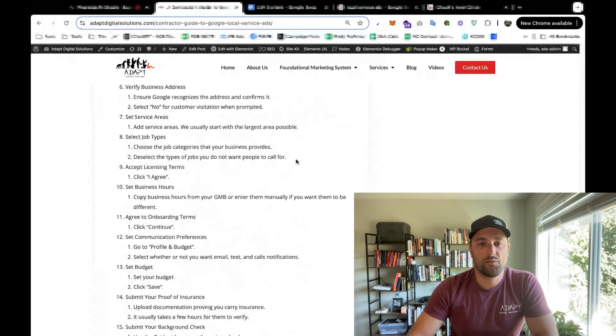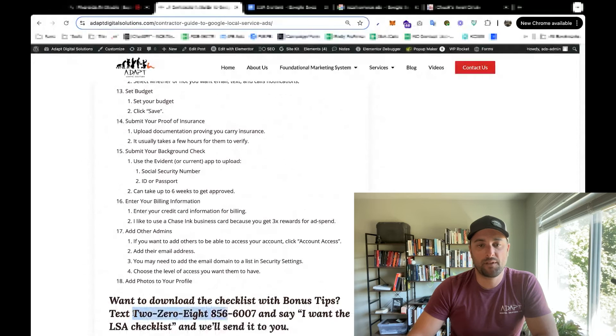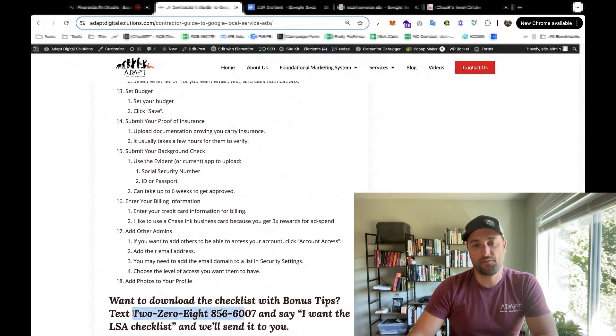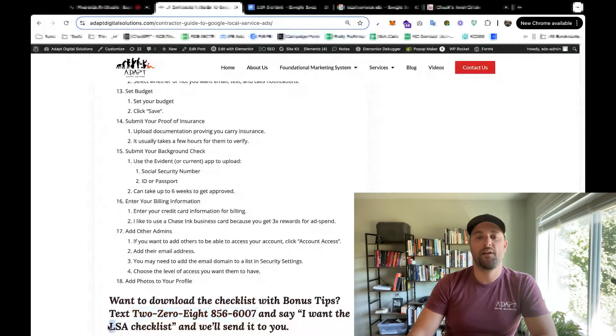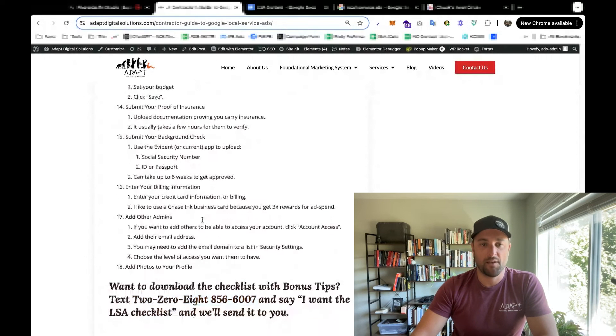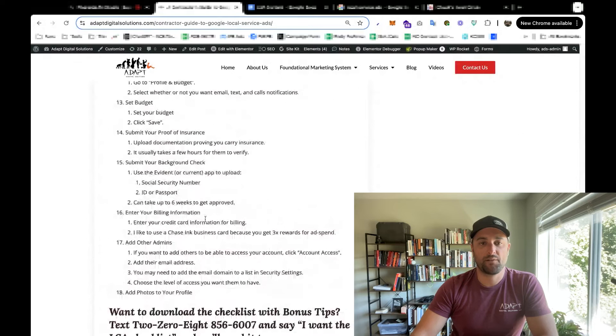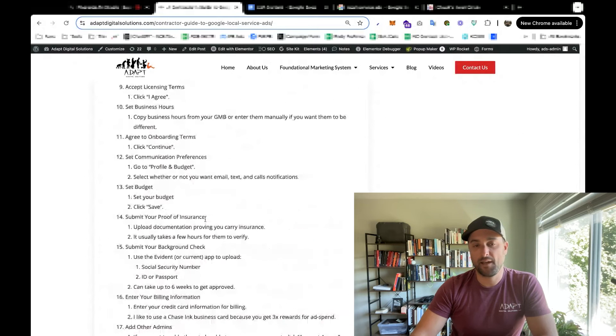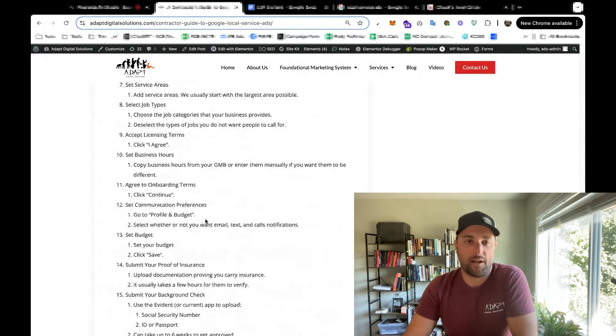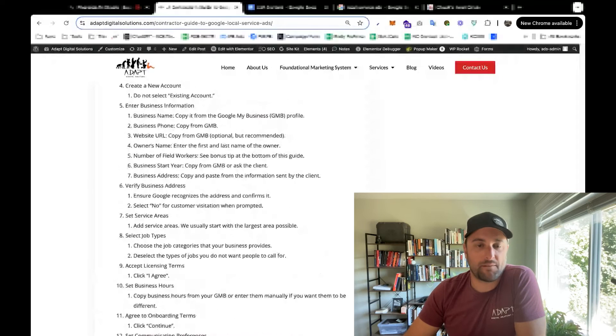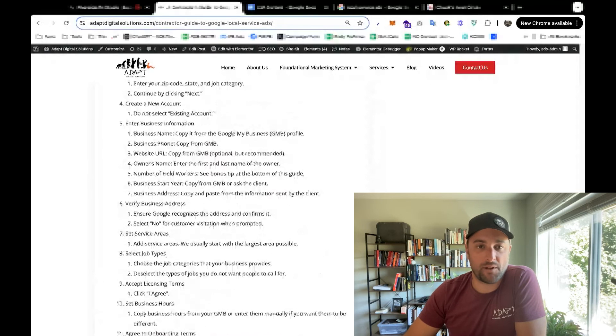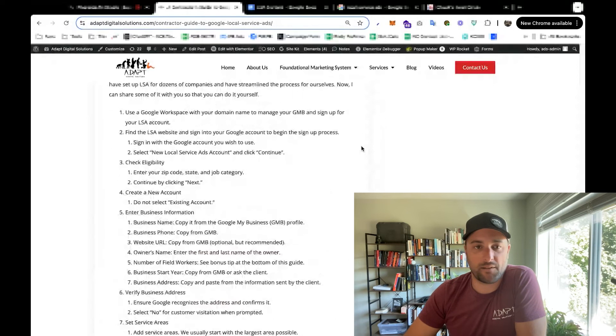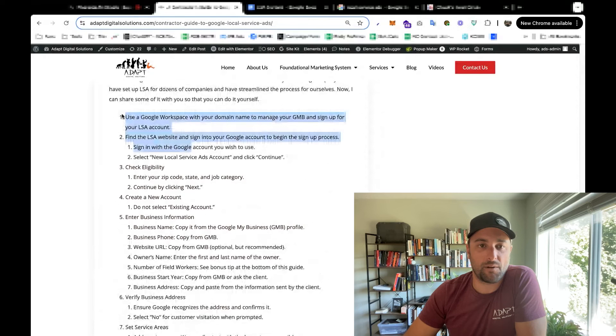You can actually text this number, 208-856-6007, and say I want the checklist, and we'll send you a copy of this. There's also a few bonus tips in that checklist that we send that I'm not trying to publish publicly. So if you want to see what those bonus tips are, you're going to have to text us and download that. Otherwise, you can just go to the website and find this checklist.